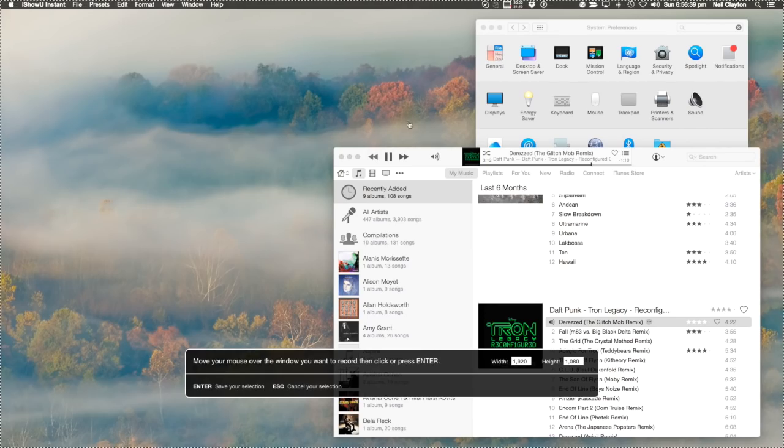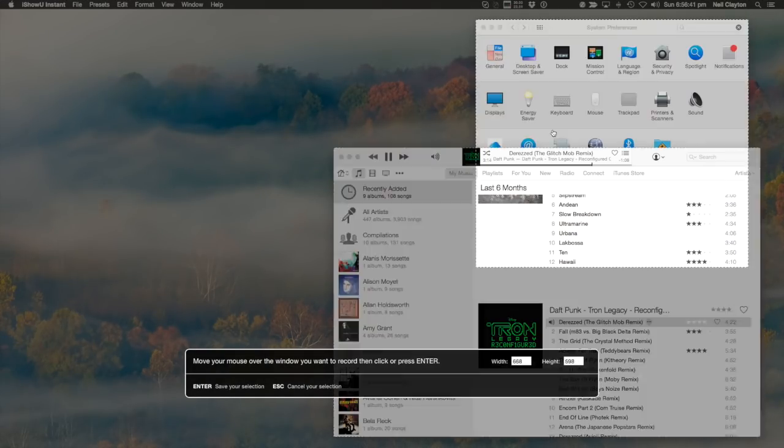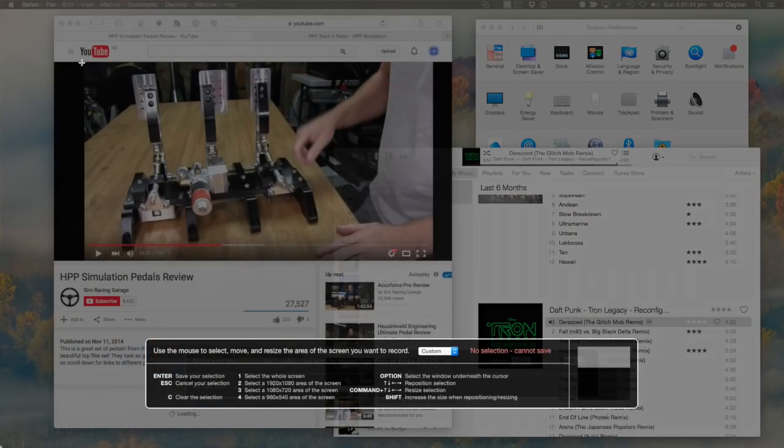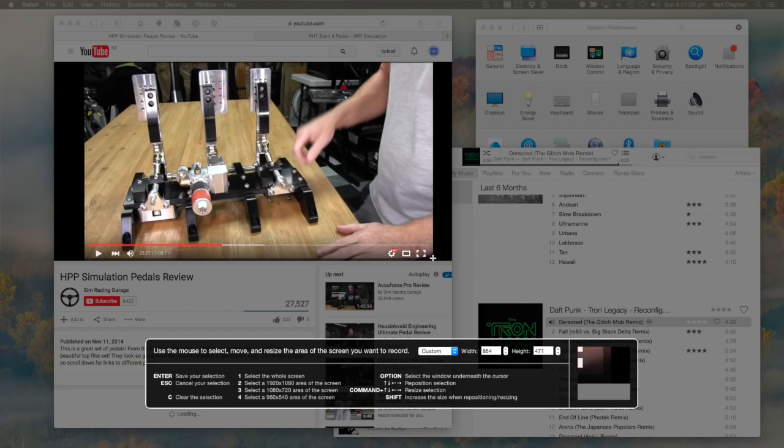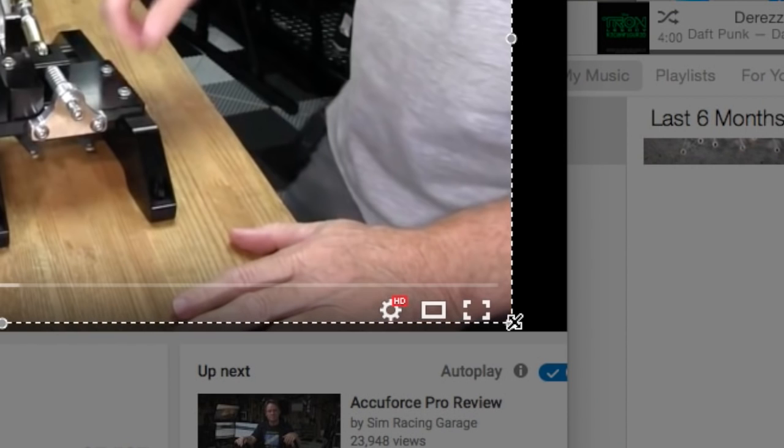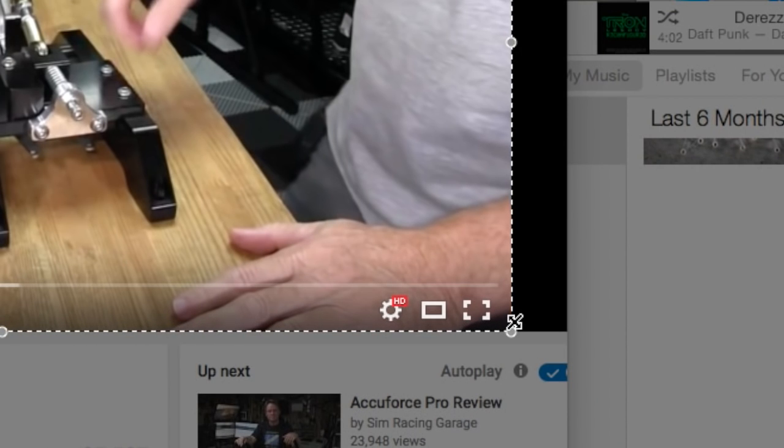Selection is simply better. You can select displays, windows, or an area, and you can also nudge the selection rectangle to wherever you want it to be.